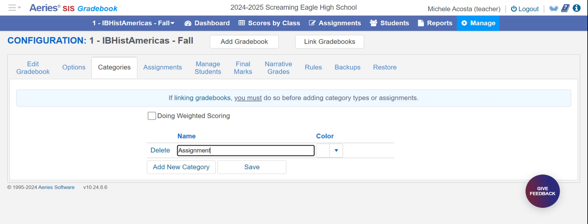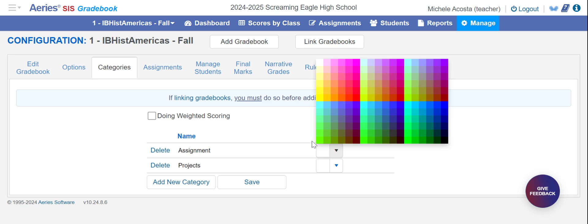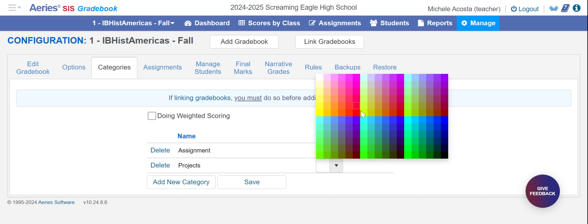You can just put 'assignment' or whatever the first category might be. Add it, then add 'projects,' or whatever that is. Note that if you do automatic Google Classroom importing, the last category listed will be what things default to. You can also add different colors for the different categories.